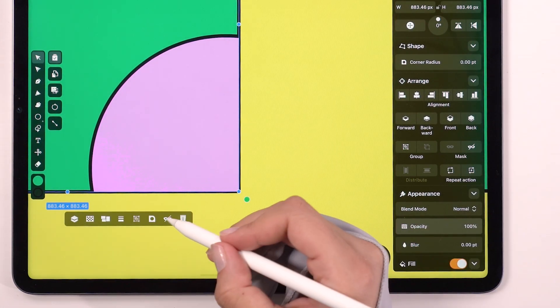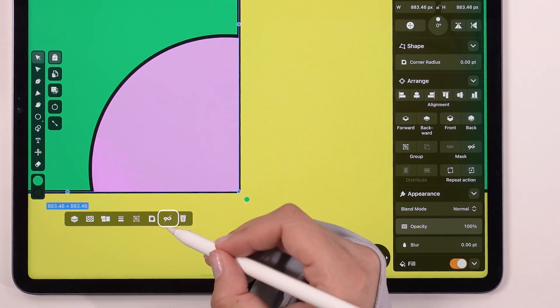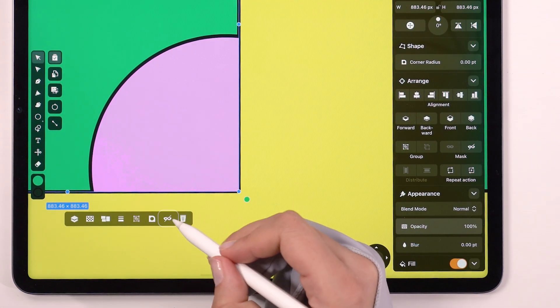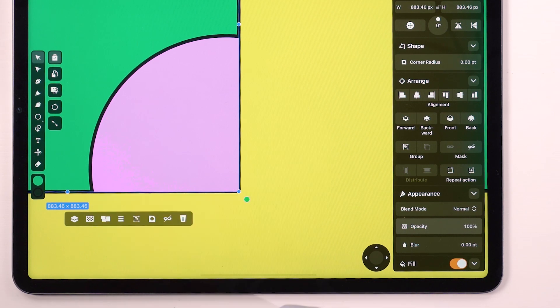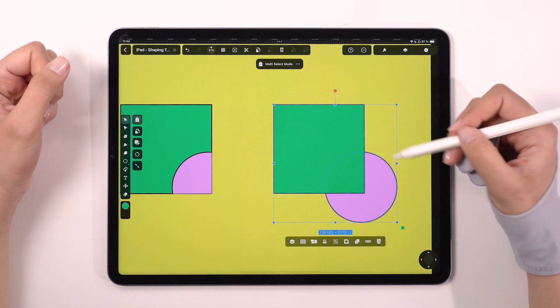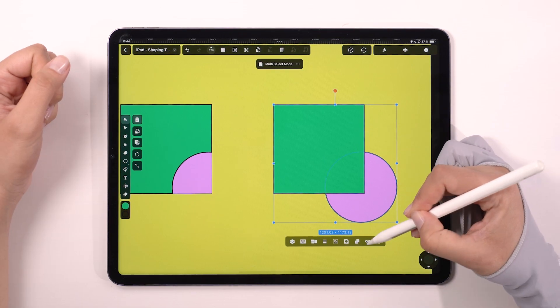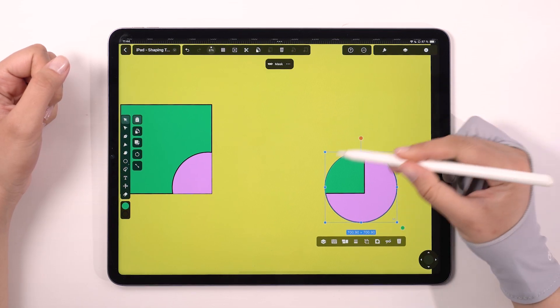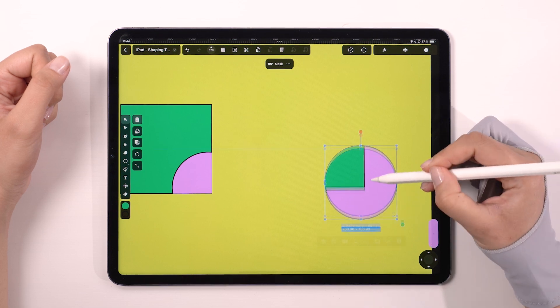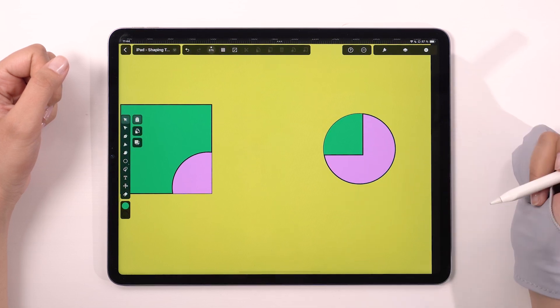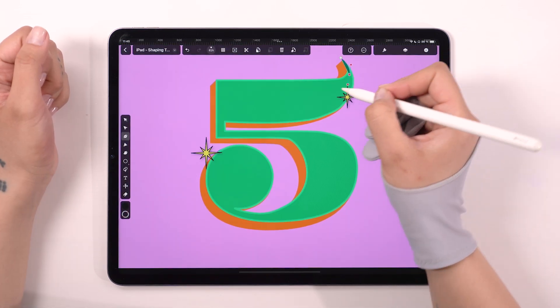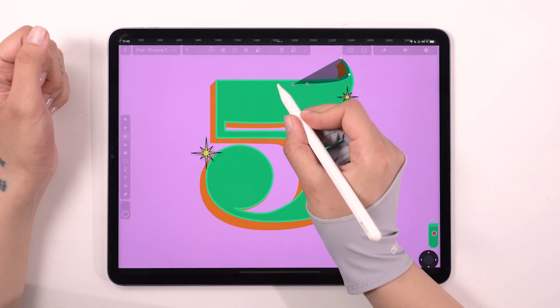One of the great things about this function is that you can edit it so easily — as easy as just a double tap. As a comparison, if we place the oval below the rectangle, then the oval shape will act as a mask. Alright, I believe we're ready to see this new tool in action.